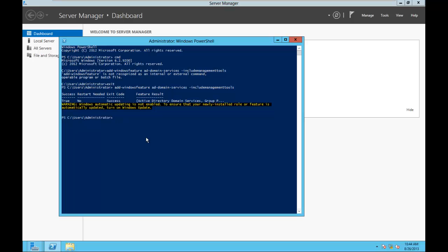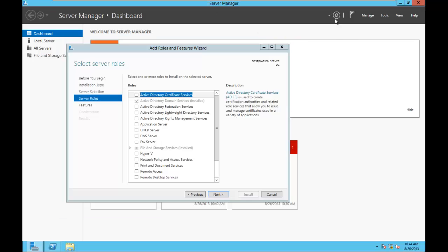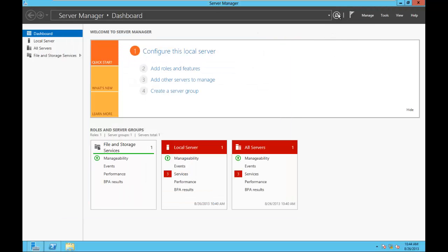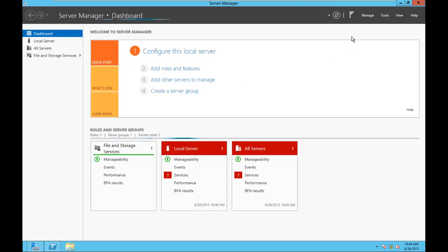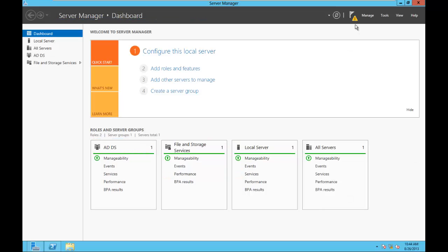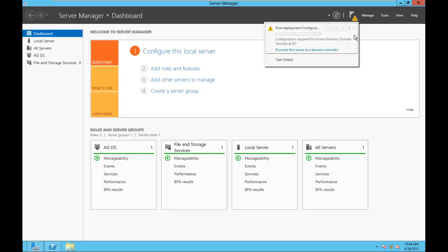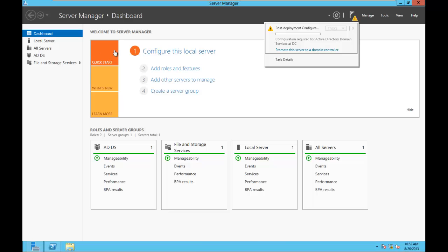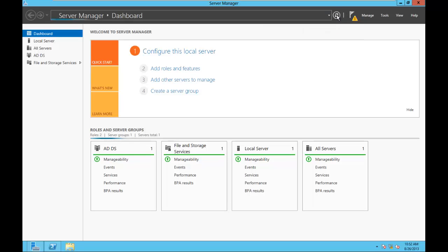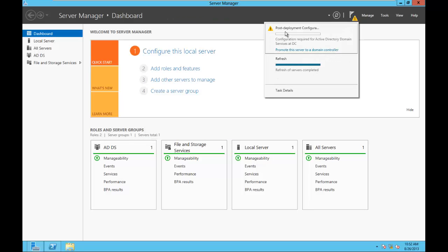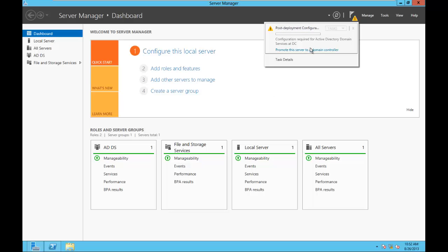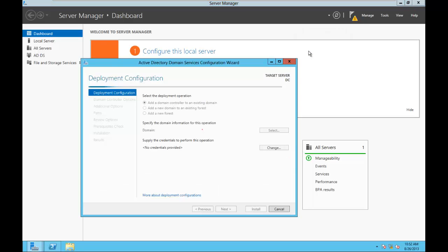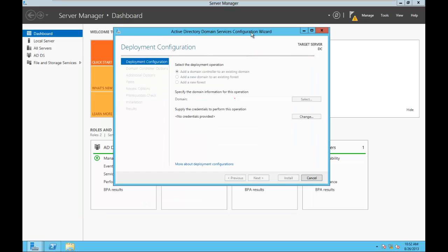And we can then actually go into server manager and if we refresh it, it should give us a little flag up there saying something needs to be done. So if I click on the flag, this is important, so I'll wait for everybody to catch up to this. Once you get that add the active directory completely installed, up on the flag, if it doesn't show up there click the refresh button here, and then by the flag you click on the flag it tells you what needs to be done.